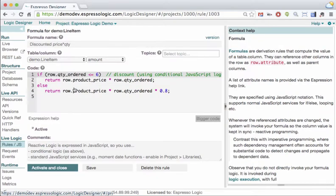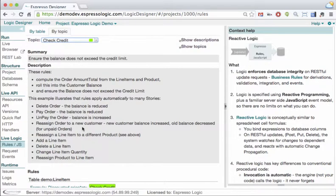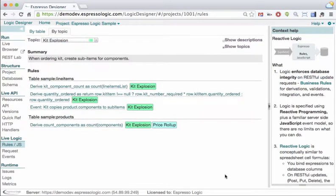Your expressions are written in JavaScript, so they can freely call out to reusable libraries, other RESTful services, the database, and so forth. And they interoperate with the event model. Reactive also promotes quality since all RESTful updates are subjected to your rules automatically, without explicit call or ordering. Simple, but powerful.